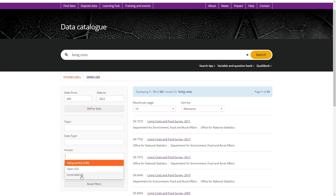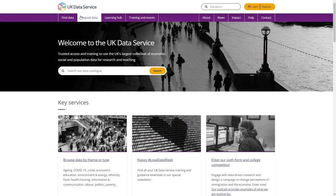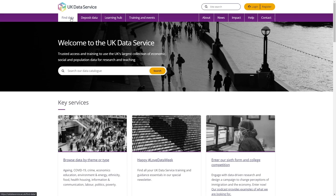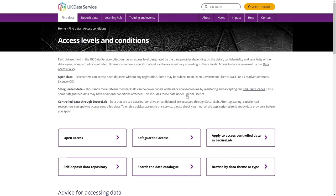You can find further details on the various access conditions on our Access Processes and Conditions page available through the Find Data menu and then Open, Safeguarded or Controlled Secure Lab Access.